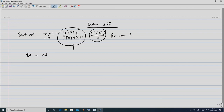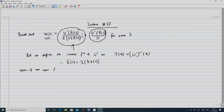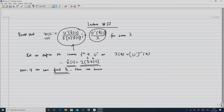We begin by defining the inverse function of u prime: i(z) equals u prime inverse of z. Therefore, x-hat(1) equals i(lambda * z(1)), the inverse function evaluated at lambda times Z(1). If we can find this parameter lambda, and we already know Z(1), we can calculate i(lambda * Z(1)). So the determination of x-hat(1) reduces to finding lambda, and accordingly we know the optimal terminal wealth.